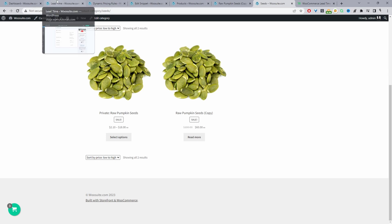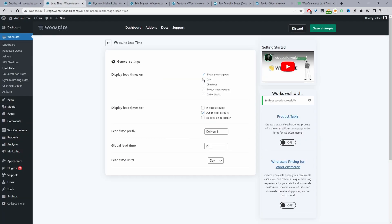Let's say, for example, if we click on this particular product and edit it, let's say we know it typically takes maybe 30 days for us to restock on this particular product. Then we'll just click on where it says Lead Time here.